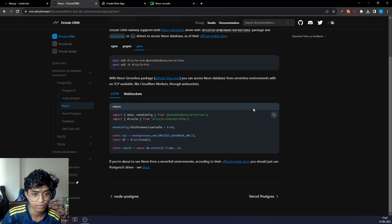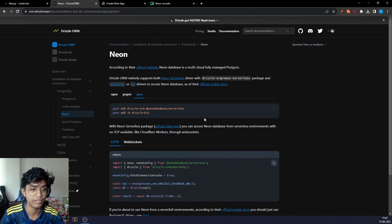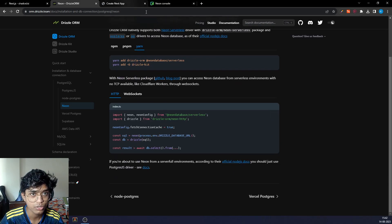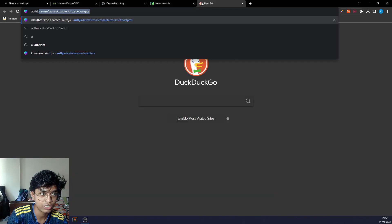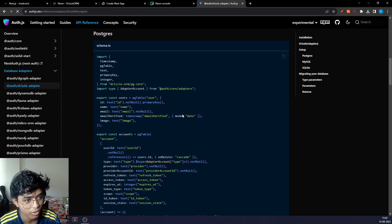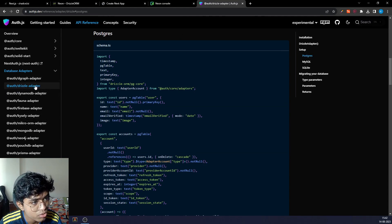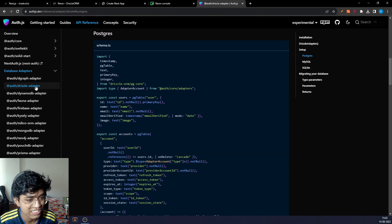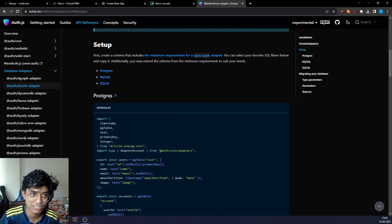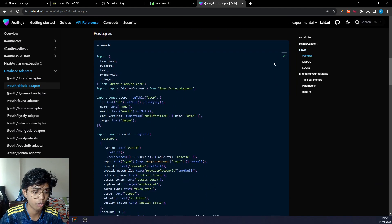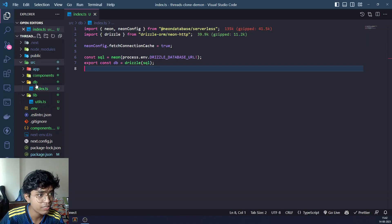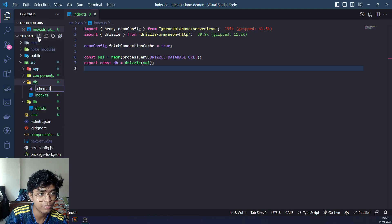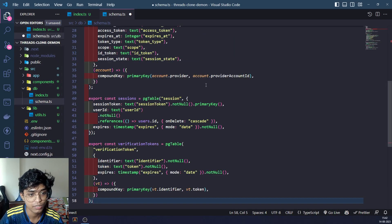Now we can go ahead and look at how to set up Postgres with Next Auth. We are going to use the Neon result adapter. The documentation is right here for Postgres. This is the schema for it. So I'm going to go to DB, create another file schema.ts, and paste it right here.